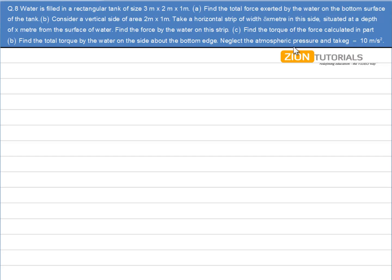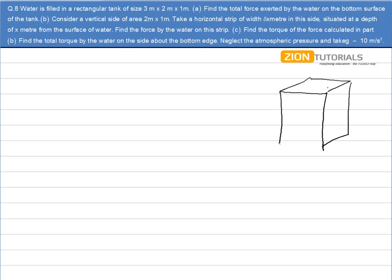Water is filled in a rectangular tank of size 3×2×1. Find the total force exerted by water on the bottom surface of the tank. First of all, let's draw the diagram. This is my rectangular tank whose sides are 3, 2, and 1.